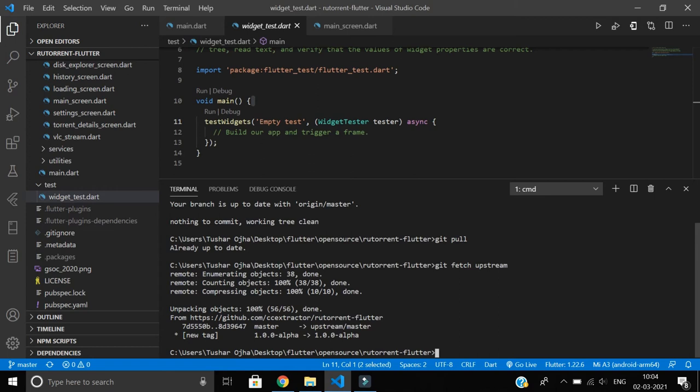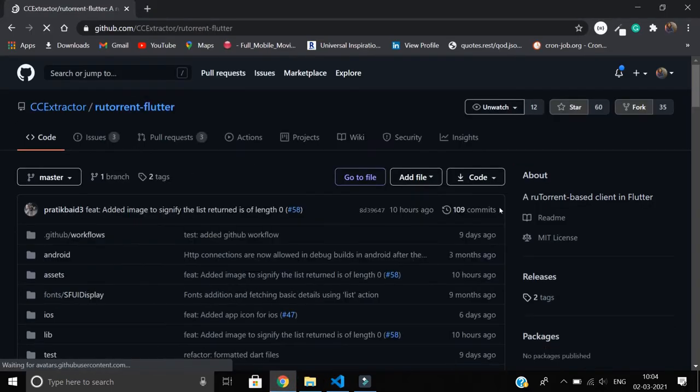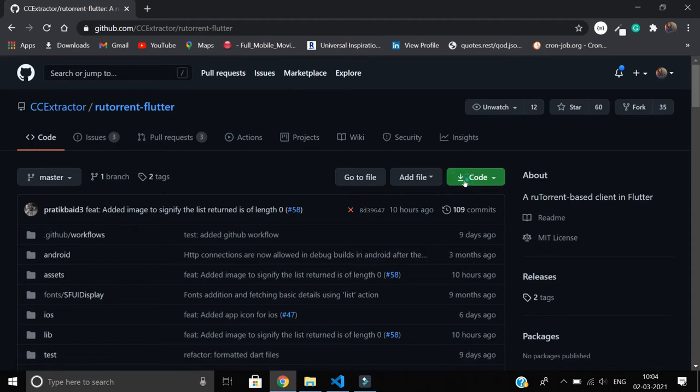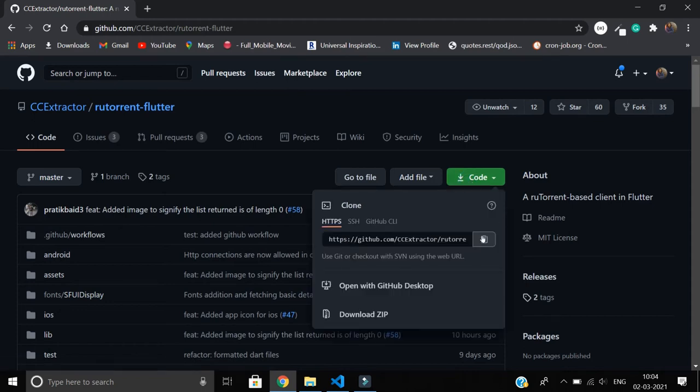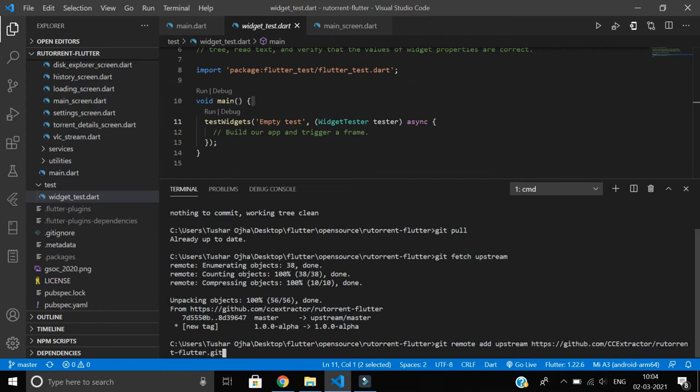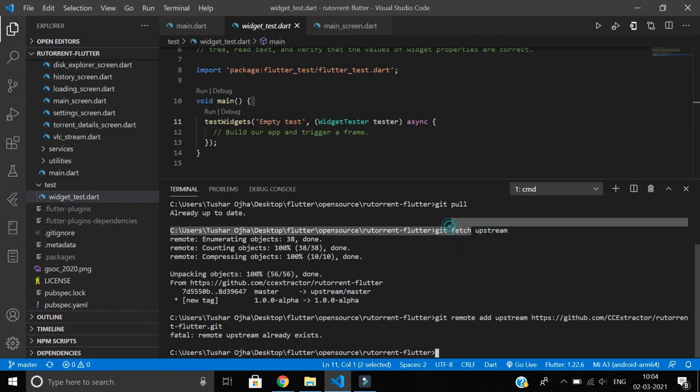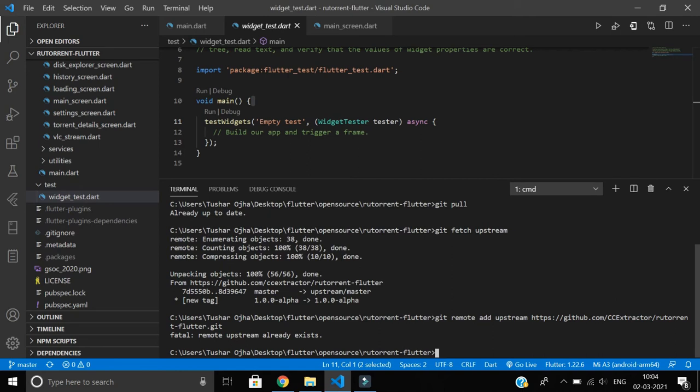Like we set the remote origin, we have to set the upstream. We'll say git remote add upstream, and here you have to paste the URL of the main repository. Once you do that, for my case it already exists. If it shows errors in your case, you have to add this command and then run again git fetch upstream. Now the changes are fetched to our working directory.